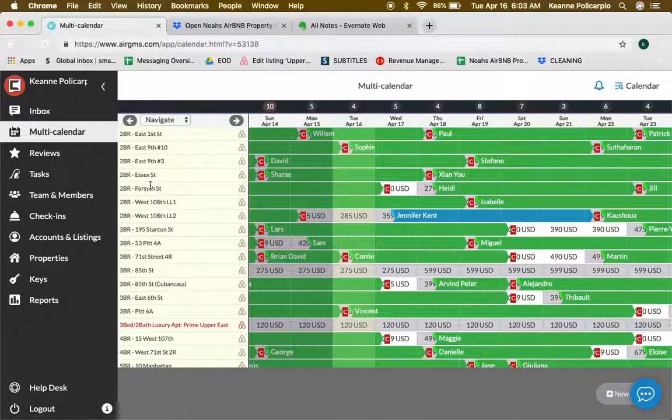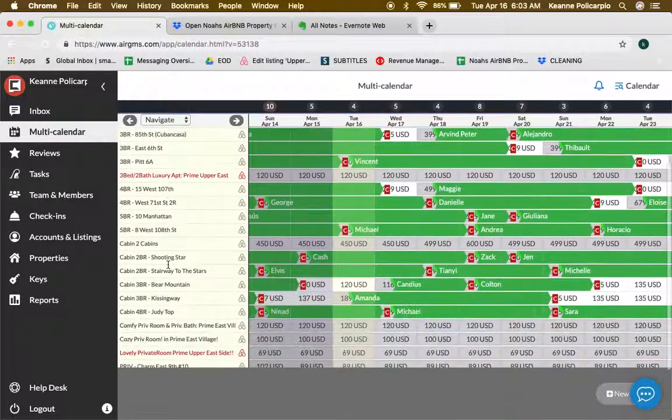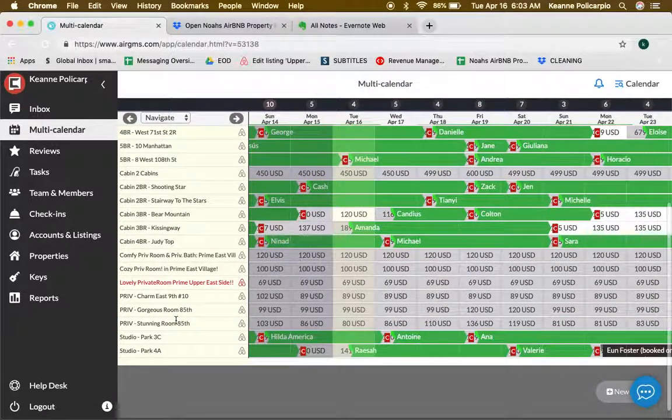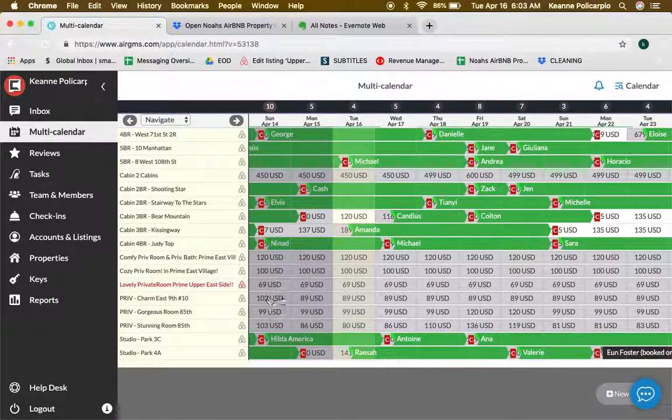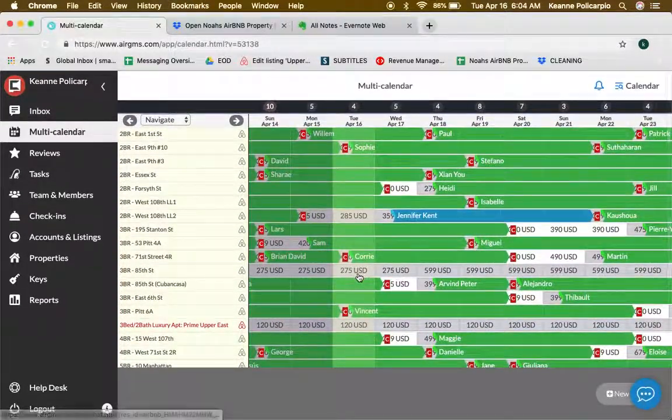You're going to see if it's a two-bedroom, three-bedroom, five-bedroom, cabins, private rooms, or a studio apartment.